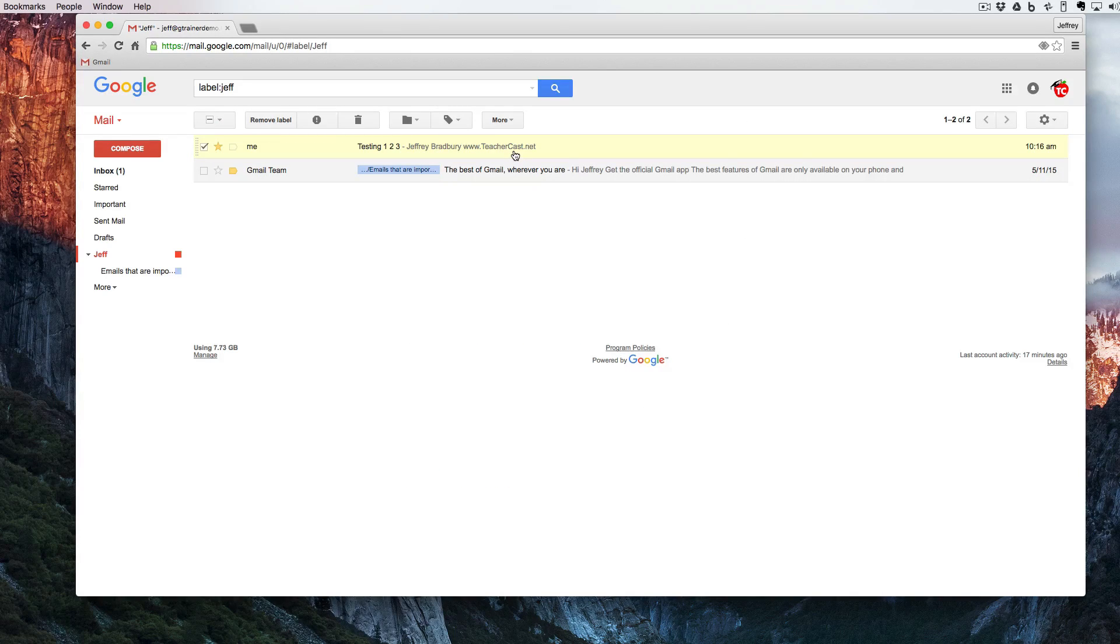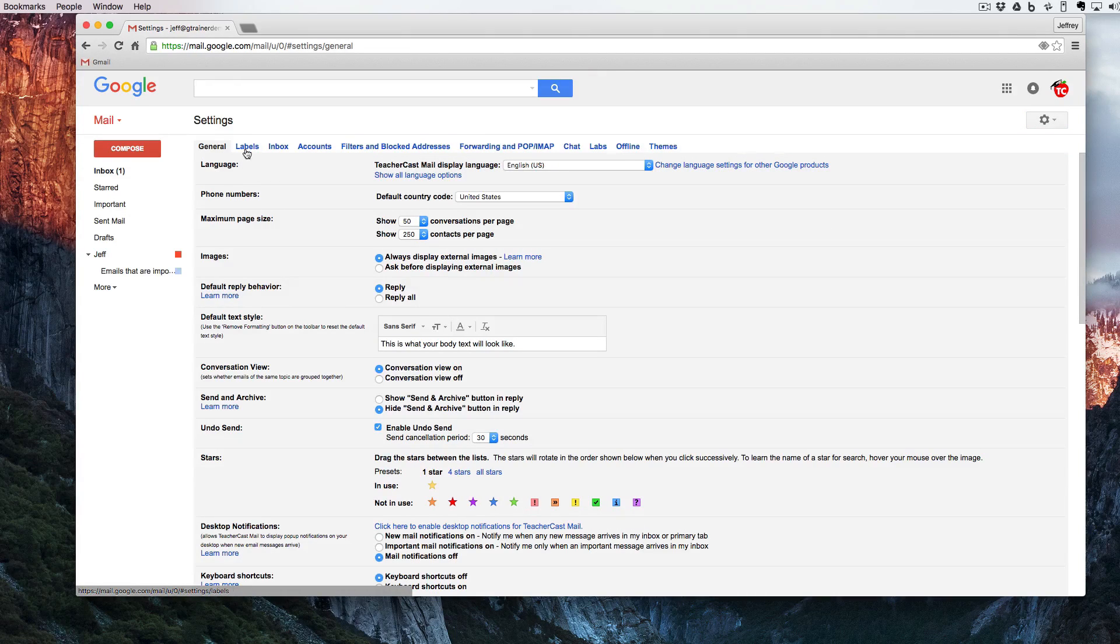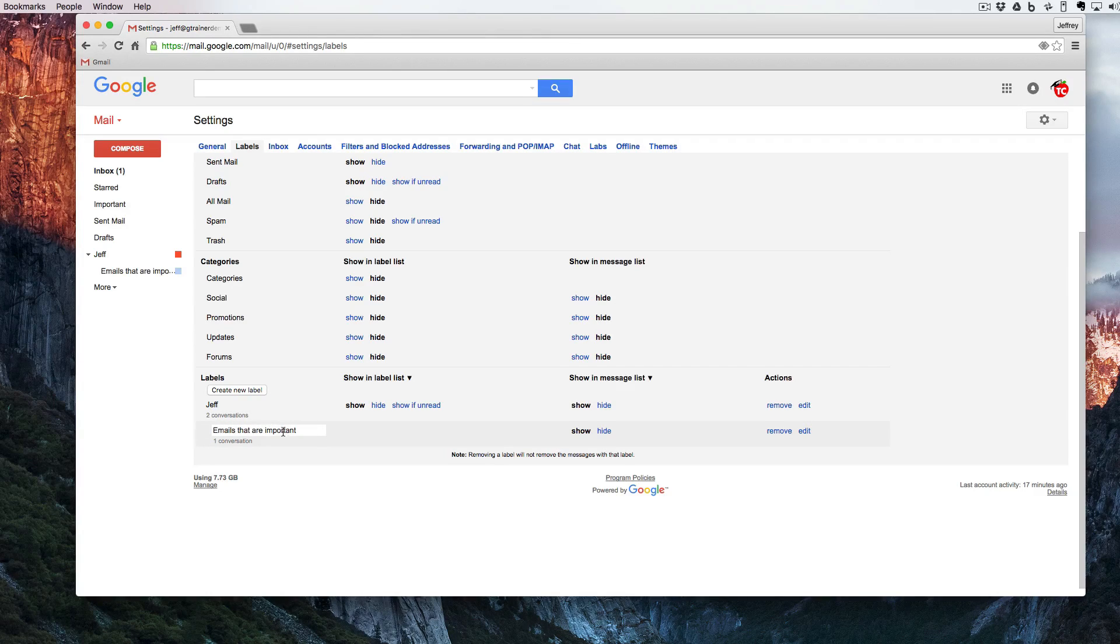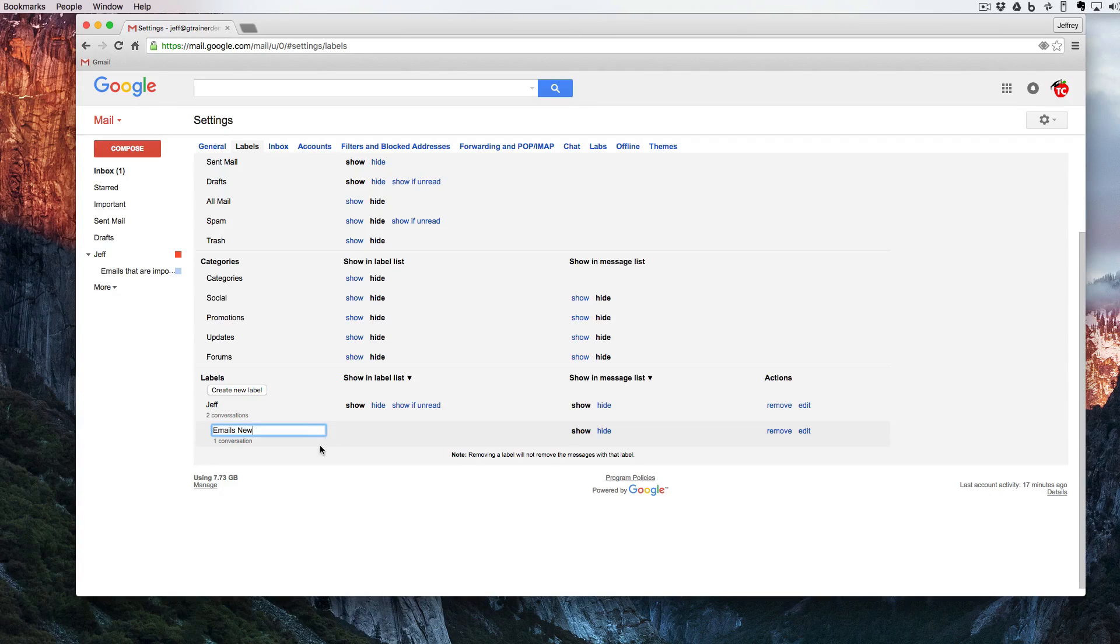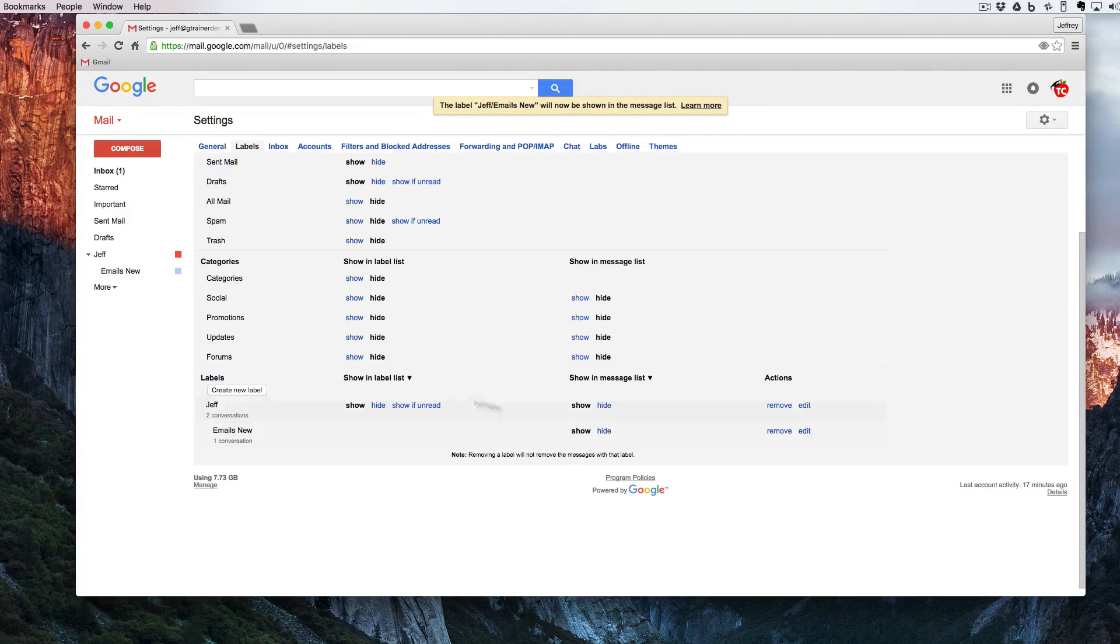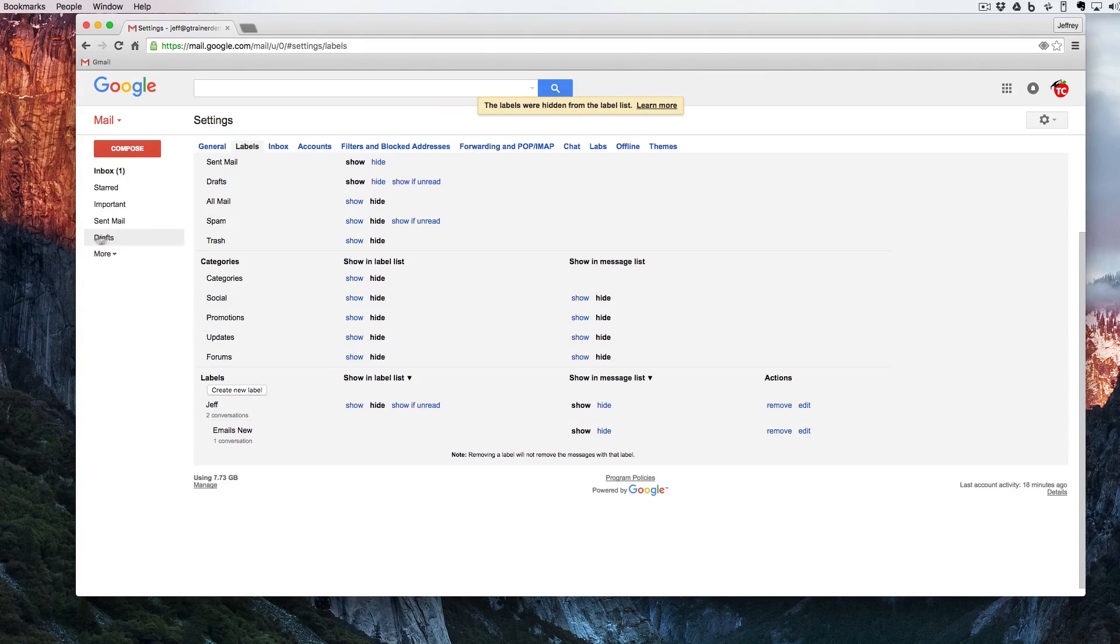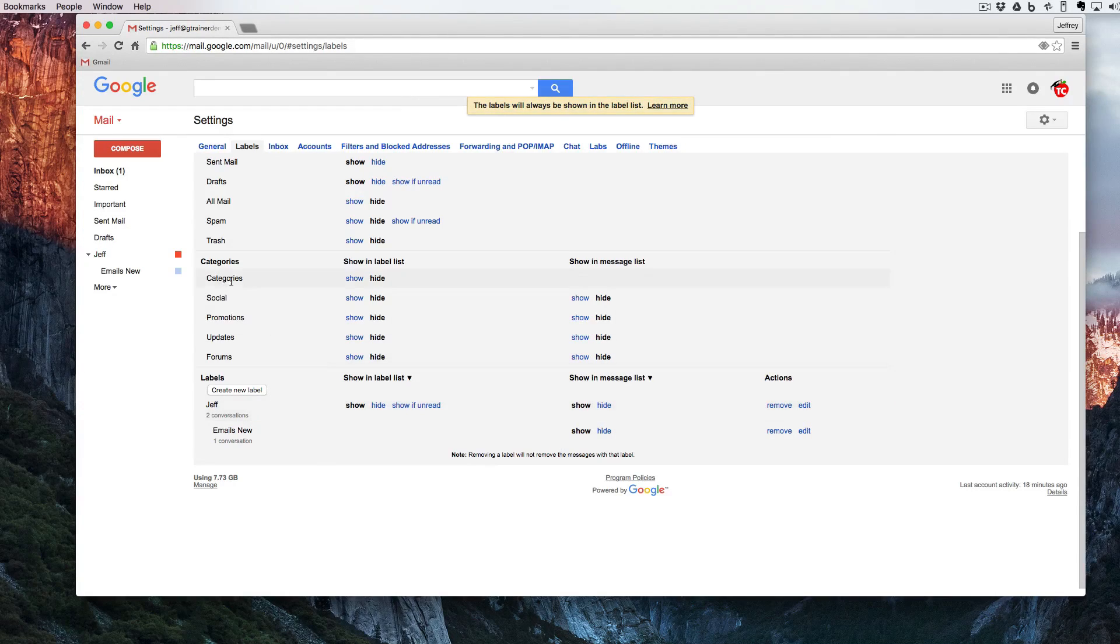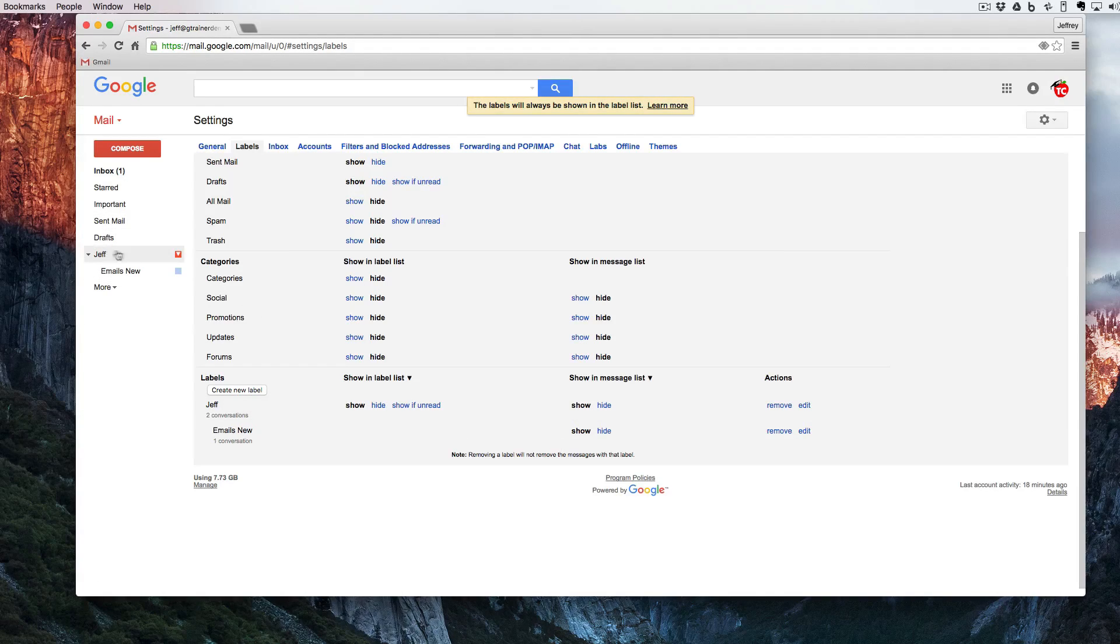One last thing about labels we can organize these by clicking on the gear going down to settings going into labels and here we have all of the labels that we've created. I have my Jeff label. I have my labels that are important. Perhaps I want to change this. I can simply click into here and I can have a new label on the label. You can see that that's updated over here. I can choose to show or hide and over here because this is a parent I can choose to show. See that it's over here. I can choose to hide. Notice it's changed or I can see only if it's unread but I don't have any unread messages. So I'm going to hit show by right now. So I'm going to click on show and I'm going to make sure that I can see this all the time.